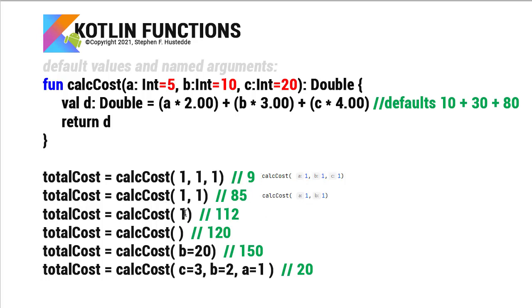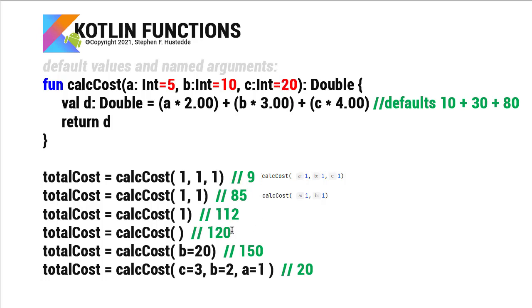Now I can also pass it 1. So in this case, the 1 would be a. So my value here would be 1 times 2 plus 10 times 3. That's 30. That's 32. Plus 20 times 4. That's 80. 80 and 32 is 112. I can also choose to not pass it anything. And now it's going to use those default values of a being 5, b equal 10, c being 20. And my total would be 120 that's calculated.